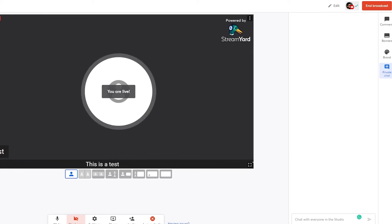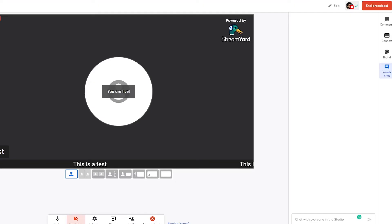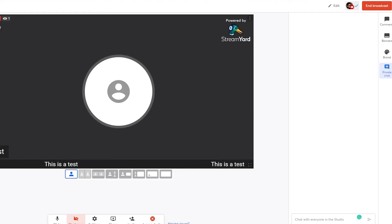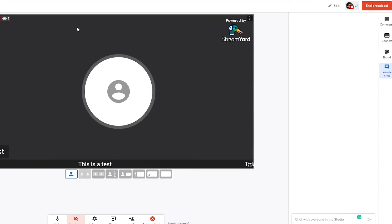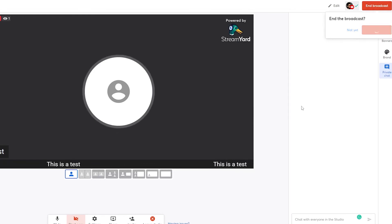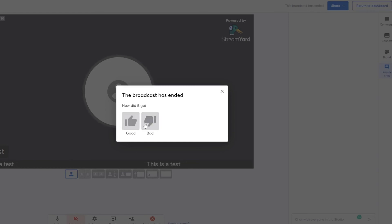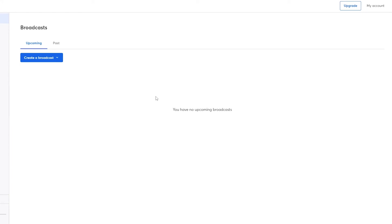Once everything is ready, just click 'Go Live' and your stream will be live. There we go — we are live now. I can view it over here on YouTube and the stream is working. There is a slight delay but don't worry about that. We can also see the viewer count — I'm showing as one of the viewers. Pretty simple and easy, nothing too complicated. When you're done, just click 'End Broadcast' and your broadcast will end. Then you can leave a review and return to your dashboard.